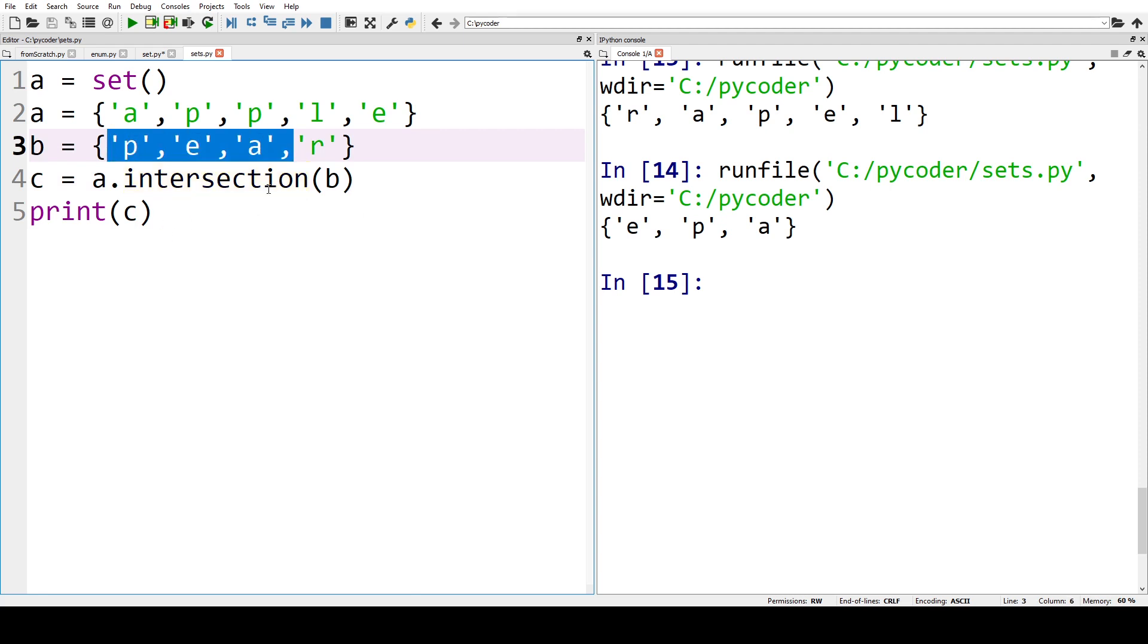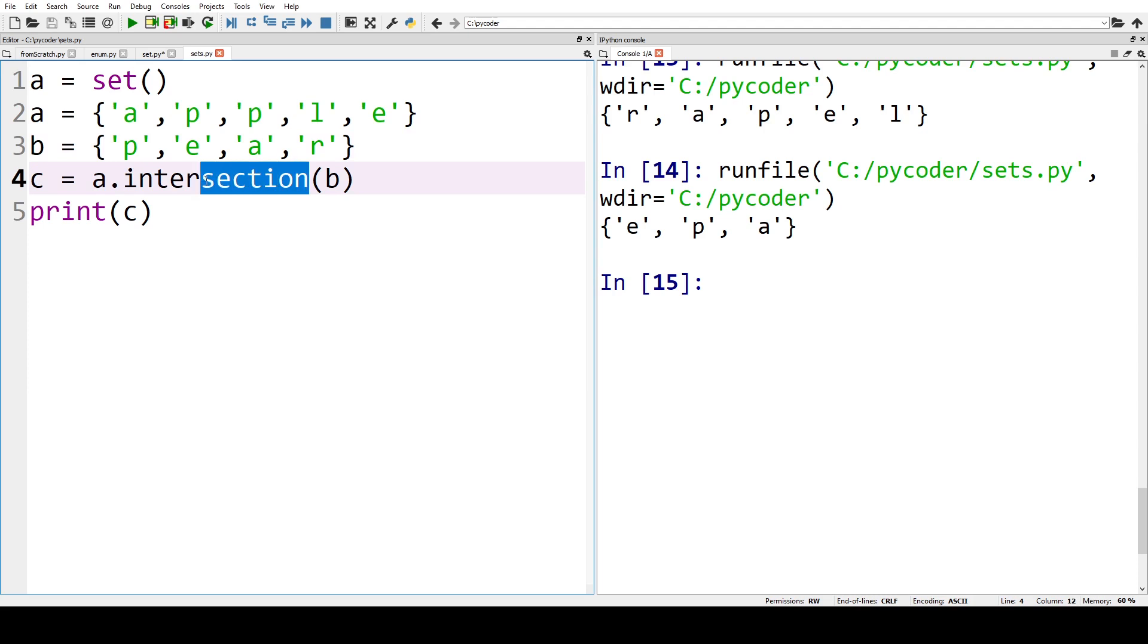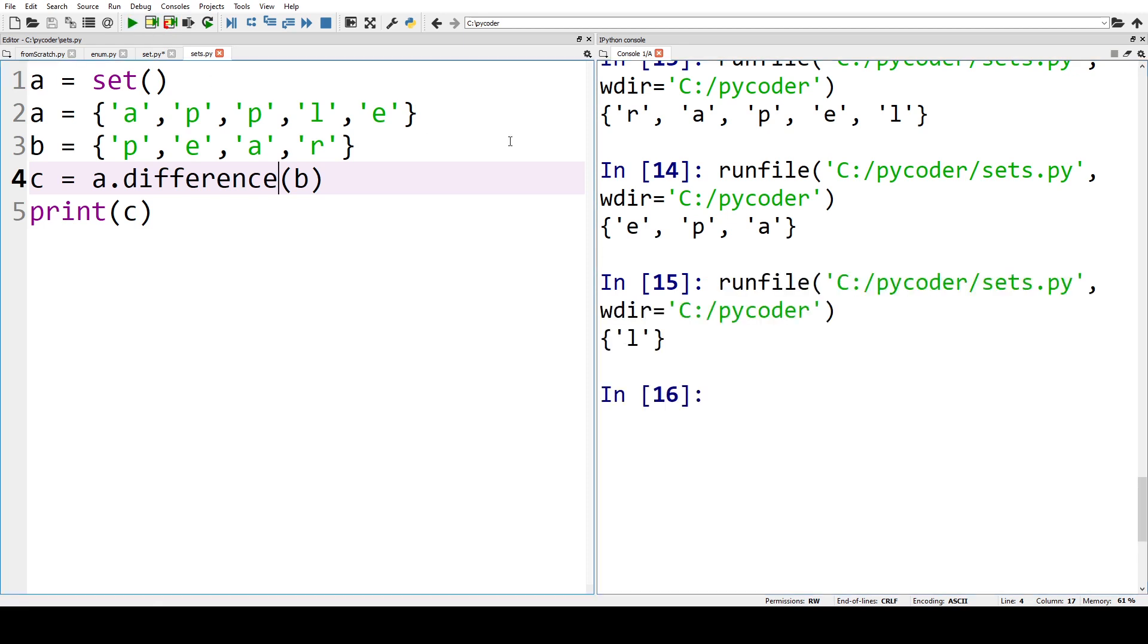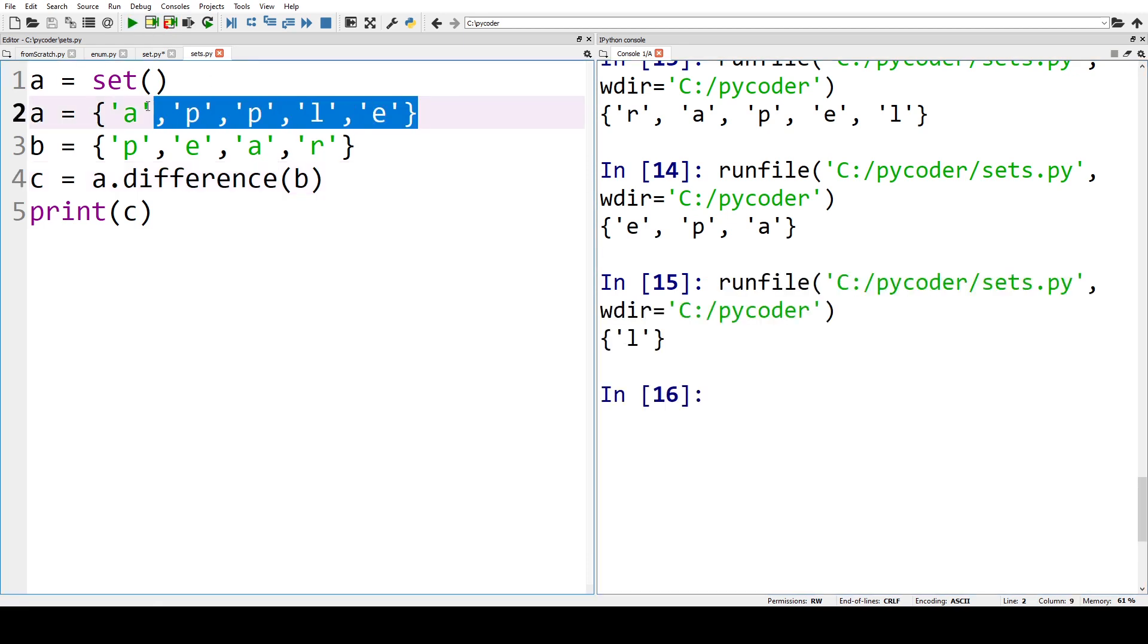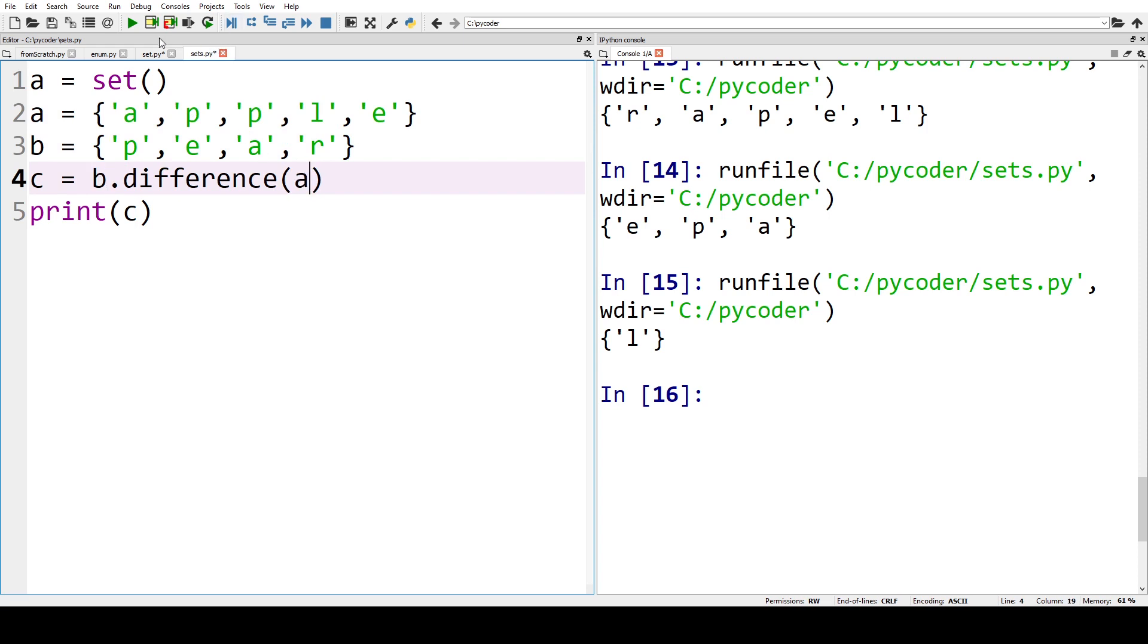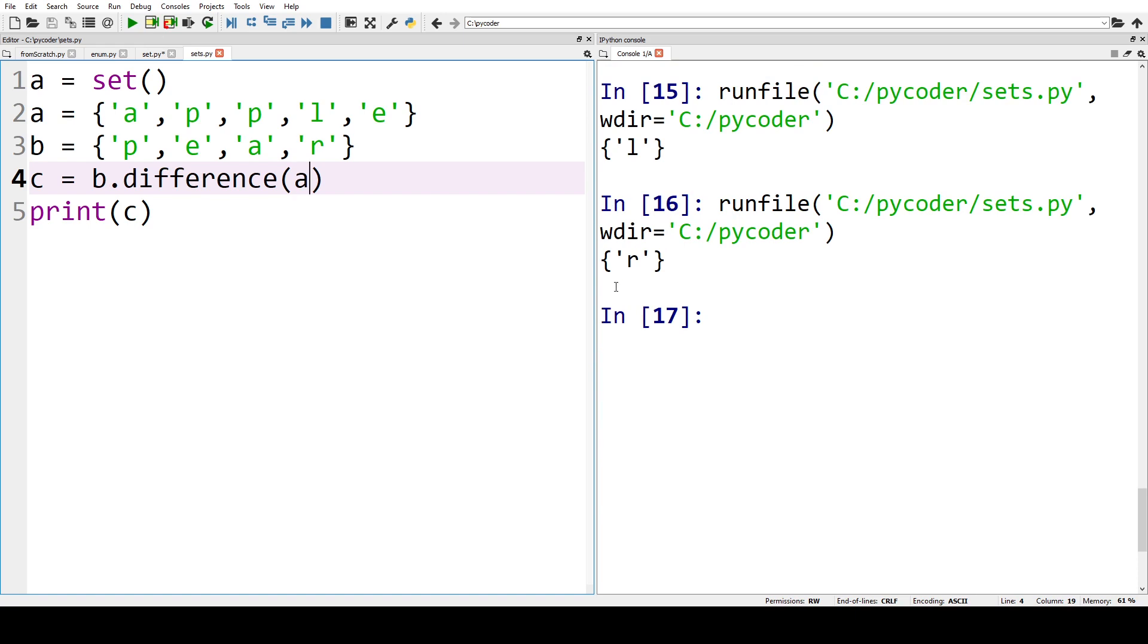Another operation we can see is difference, so in notation we would have maybe A minus B. So A minus B would equal L, so what members of A are not in B, and it's just L. Now we could change that, so what members are in B but not in A, so that should give us R, which it does, so that's difference.